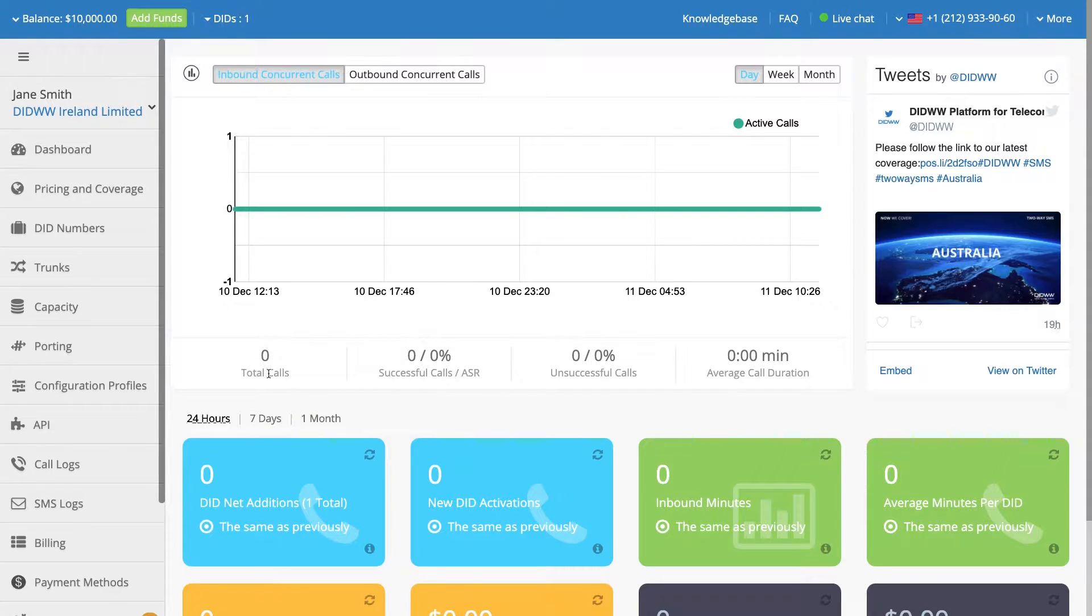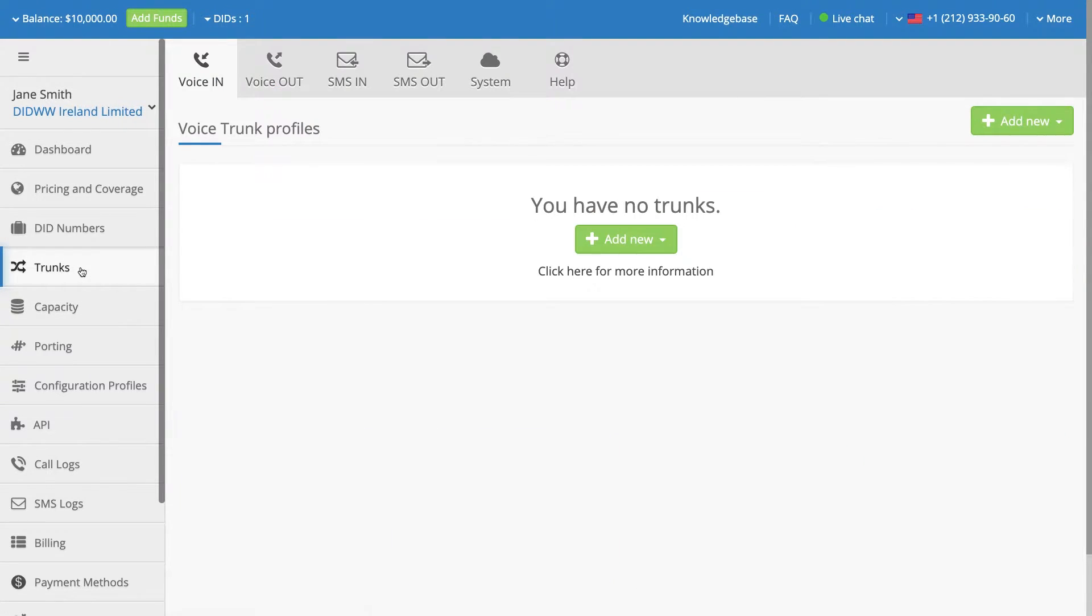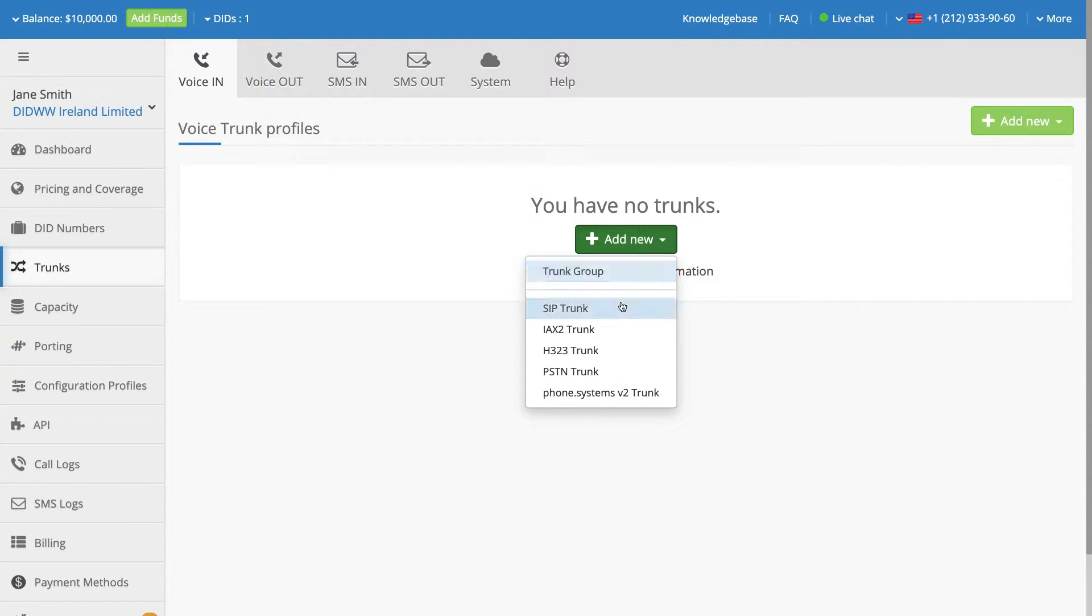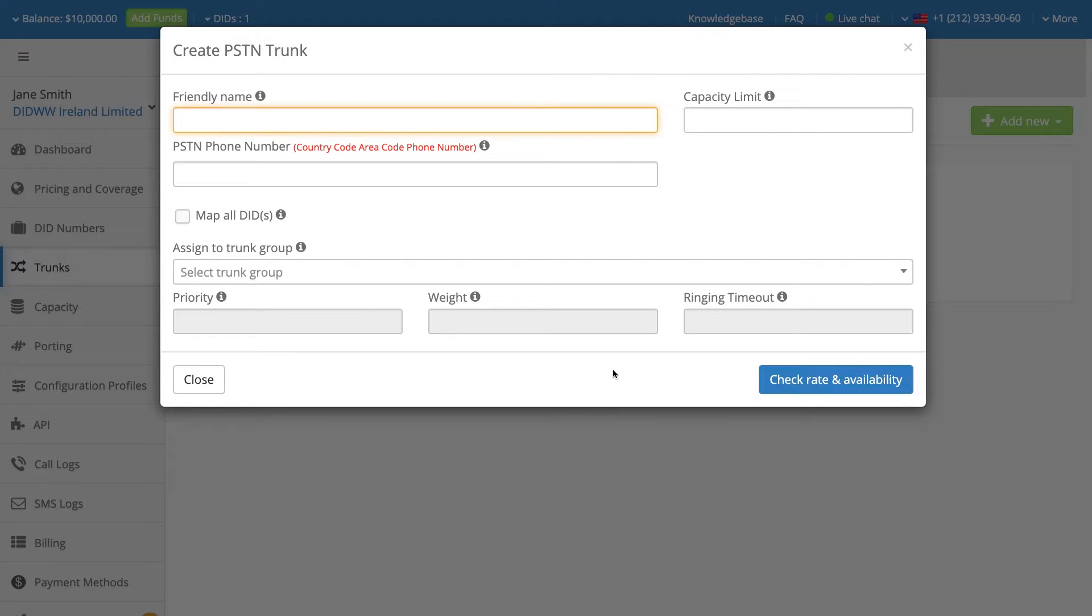To create a PSTN trunk, navigate to the Trunks section and select the Voice In option. Click on Add New and select the PSTN Trunk option from the drop-down menu.